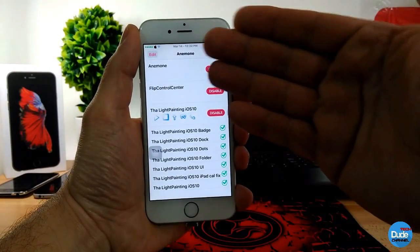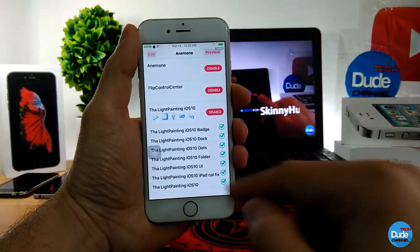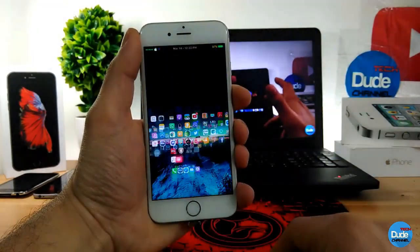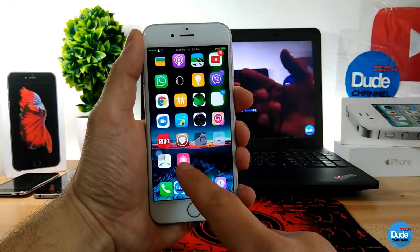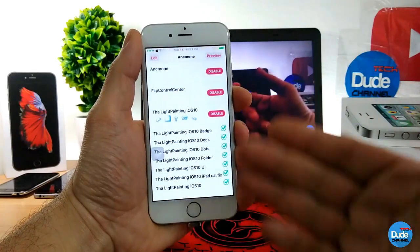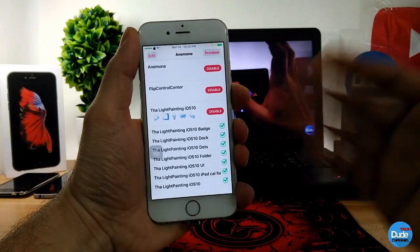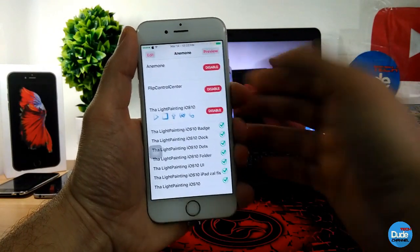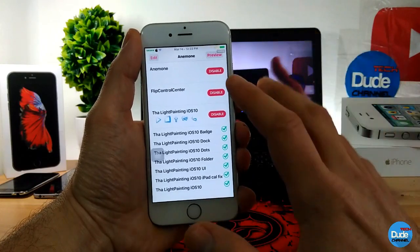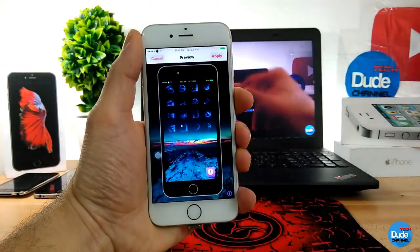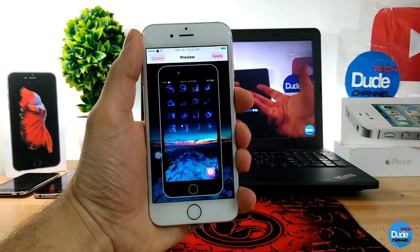When you download the application, you will find the theme you already downloaded on that application. Once you download the application, it will appear as an icon on your home screen. When you open it, you will have access to your theme that you already downloaded. If you want to enable or disable it, it will be from here. Make sure once you enable it to tap on preview to see the look of the theme.